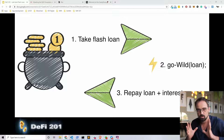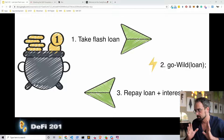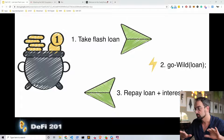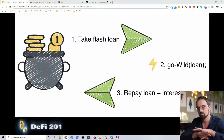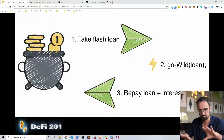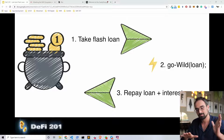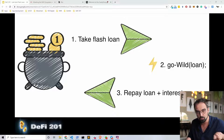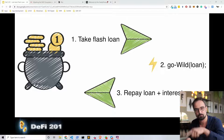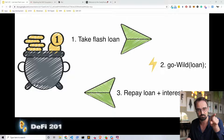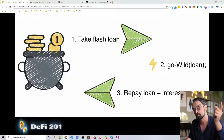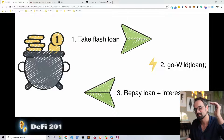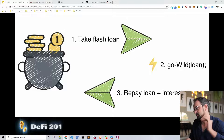This is an atomic concept, so it means it either all happens or it all doesn't happen. At the end of the flash loan, if you don't repay it, all the transactions that you did are basically reversed and never happen. If you actually repay at the end of your flash loan, it gets executed.